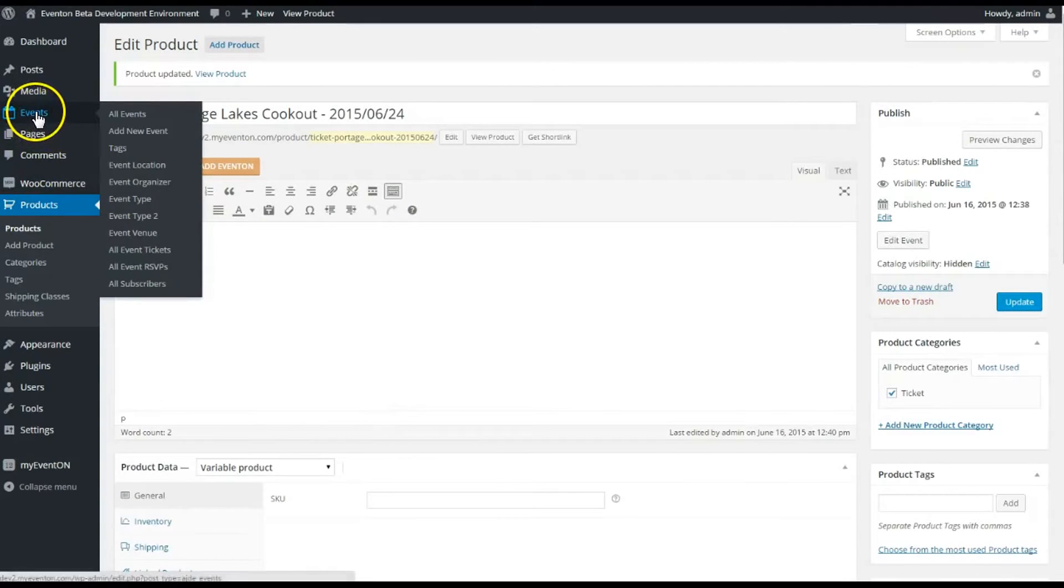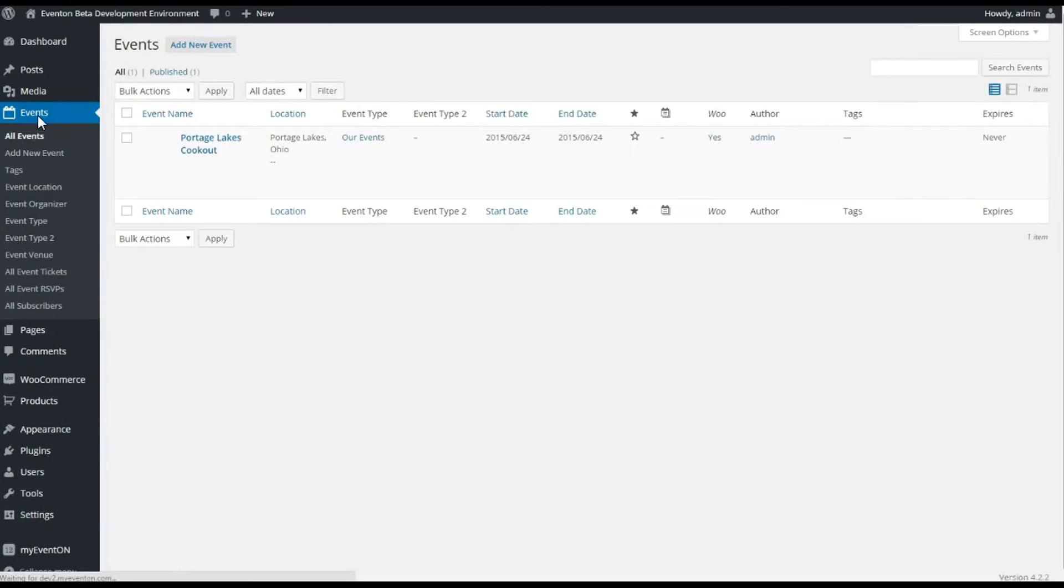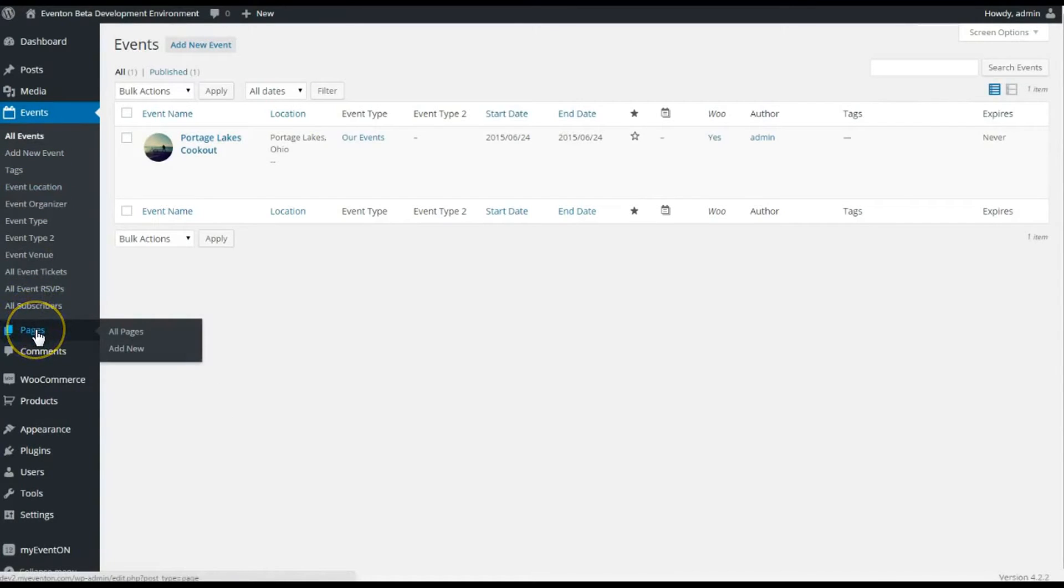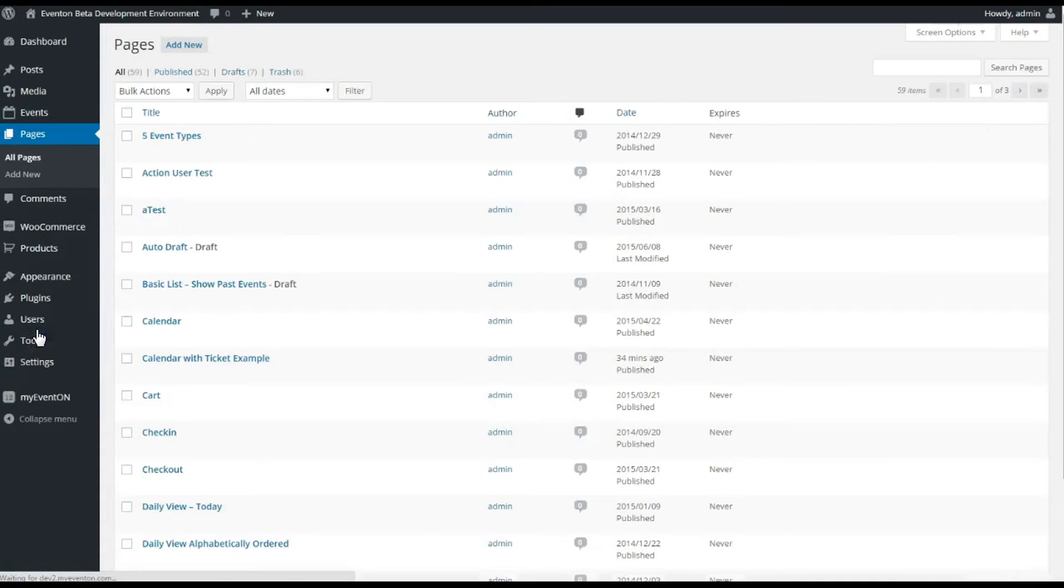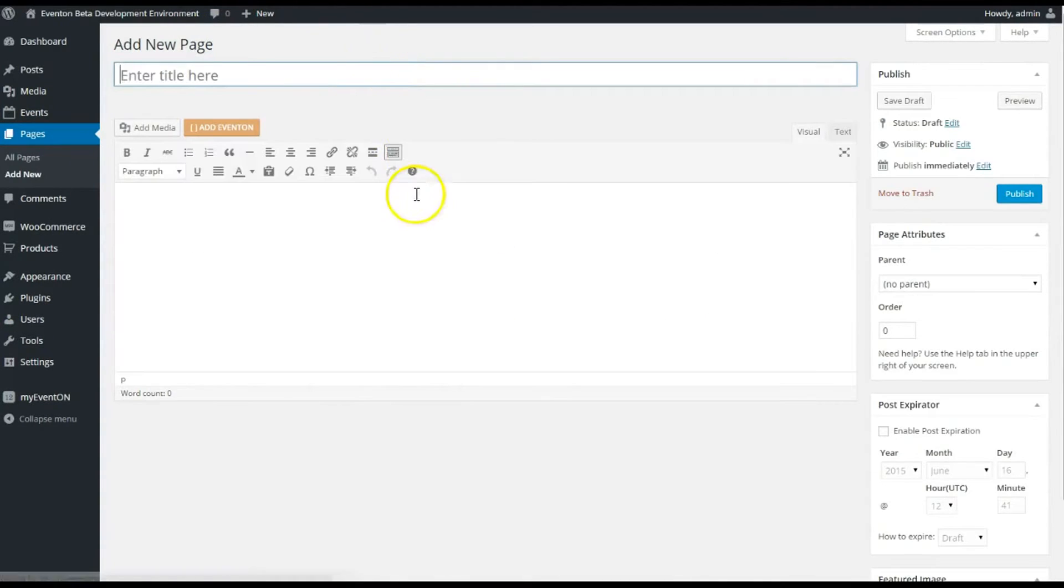I'm going to go to the Events here—I'm sorry, let's go to the Pages tab because we've already created that event. Let's go to our Pages tab and I'm gonna add a new page to show this event on.